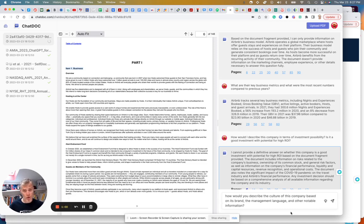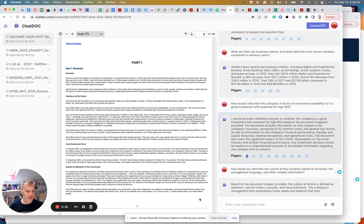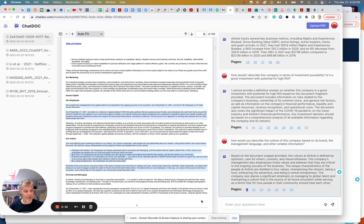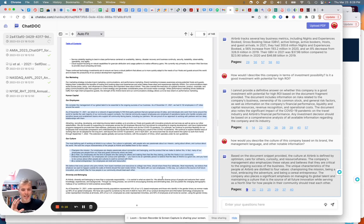For one more prompt, I'm asking it to describe the culture of this company based on its brand, management language, and other notable information — something it probably doesn't explicitly mention, but there's management language and employee experience information to draw from. I'm trying to see if it can pull all that together into a coherent culture response. It actually does a really good job: Airbnb is defined by optimism, care for others, curiosity, and resourcefulness. This is impressive — it's taking the black letter of the text, compiling it, and answering the question. Pretty good, and it's not even done analyzing. Promising.